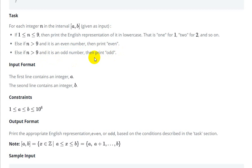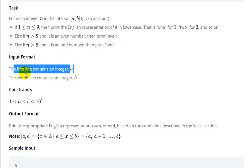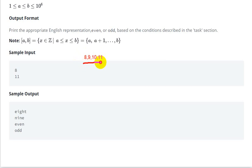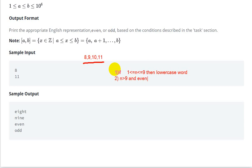If n is greater than 9 and is an odd number, then we have to print 'odd'. The input format: the first line gives a, the second line gives b. So a and b are the inputs. Their range here is 8 to 11 — so 8, 9, 10, and 11 are the numbers. The first condition: if n is between 1 to 9, print the corresponding word. Second: if n is greater than 9 and even, print 'even'. Third: if n is greater than 9 and odd, print 'odd'.